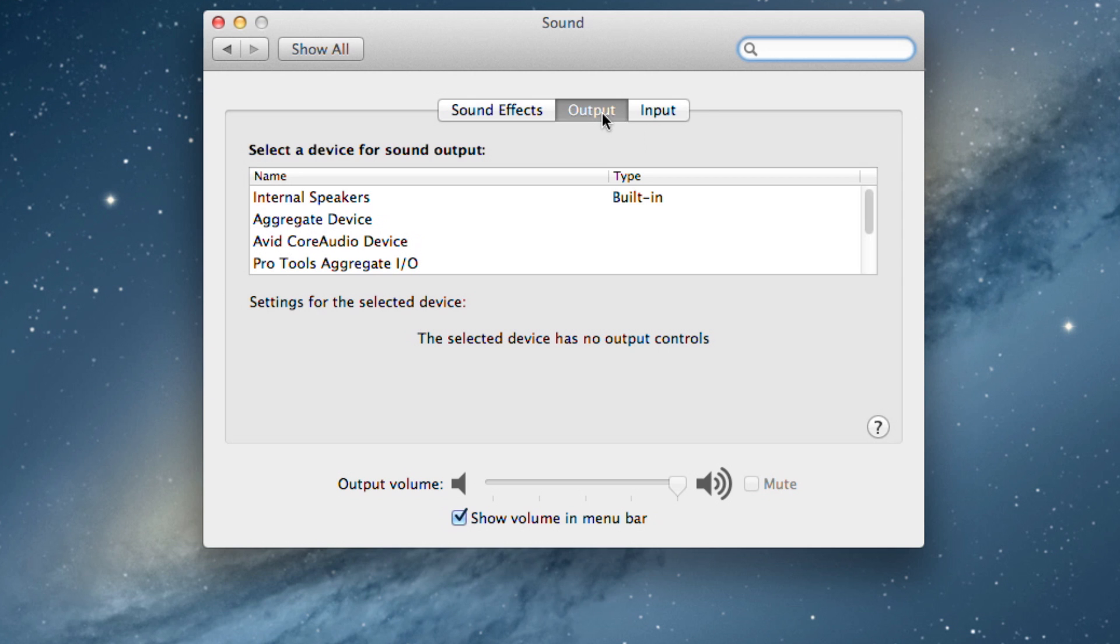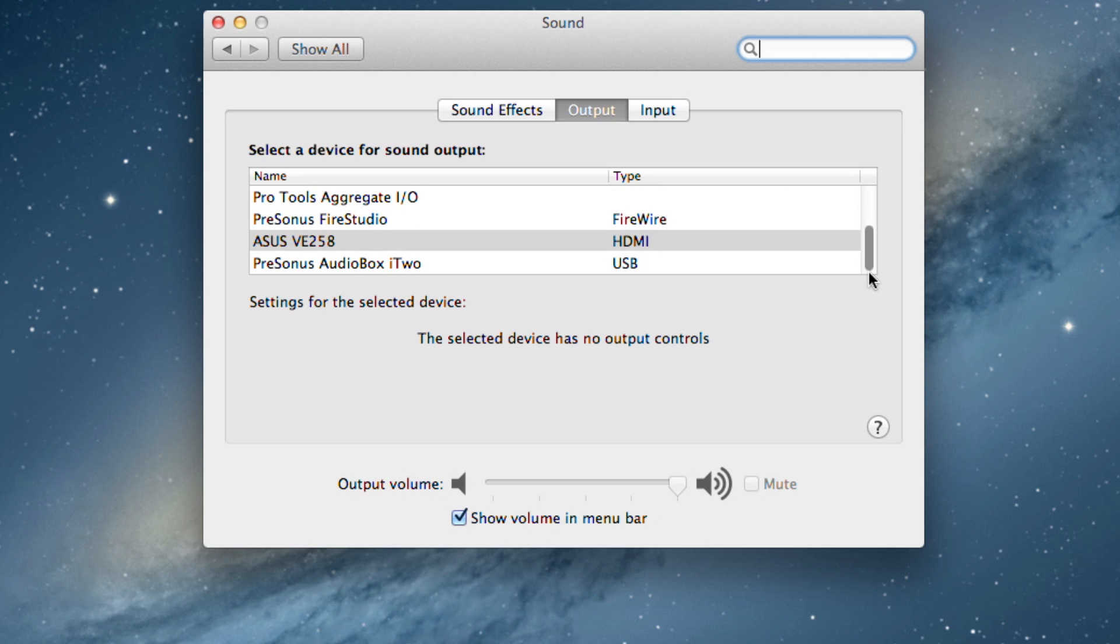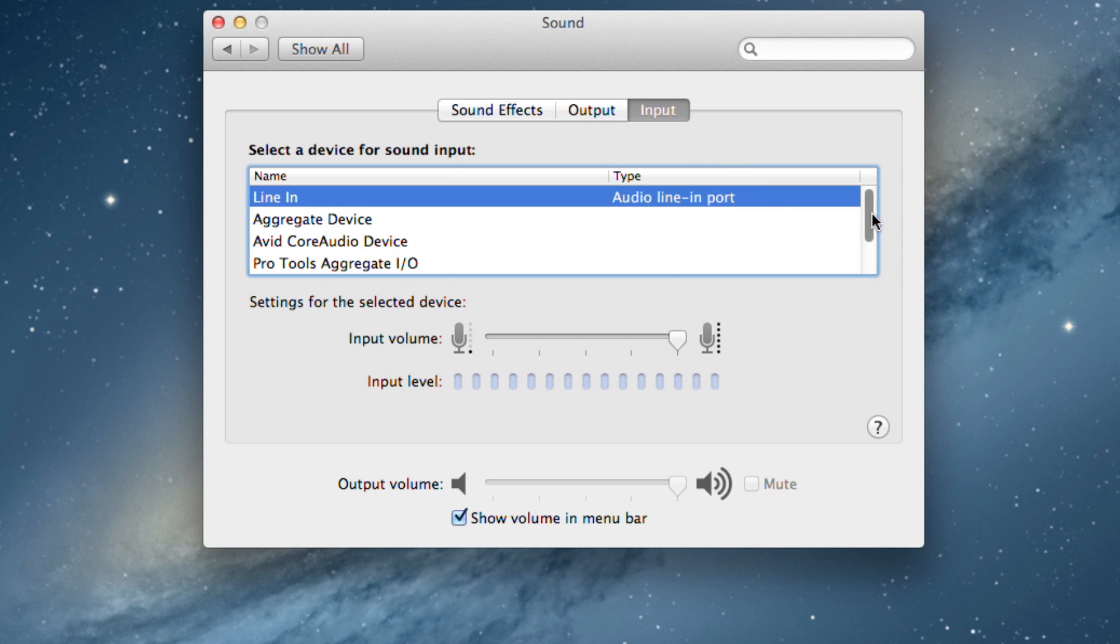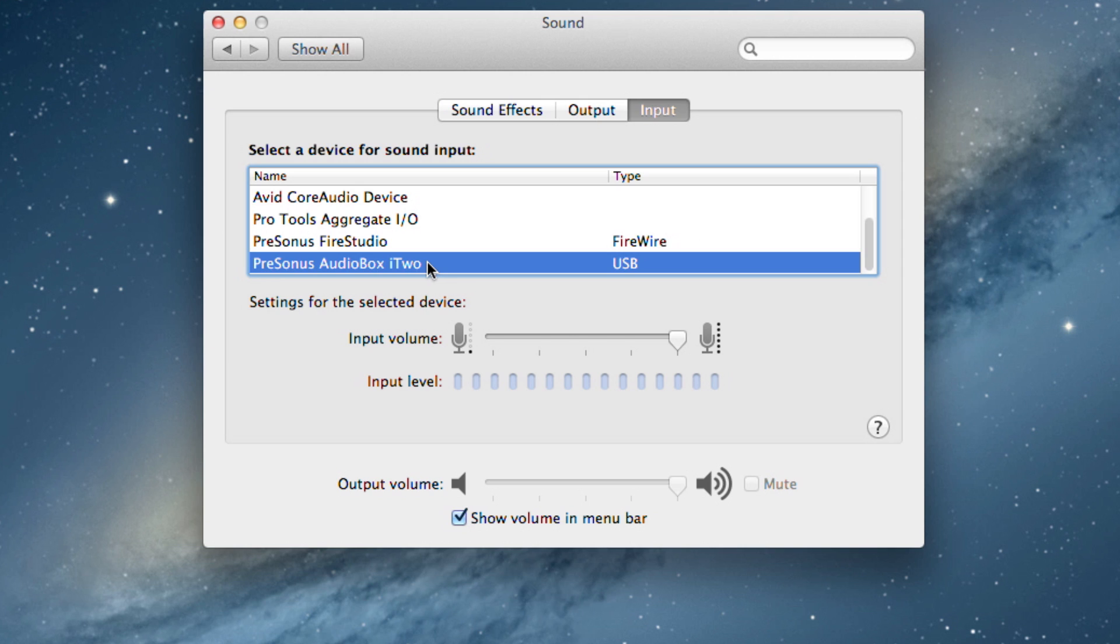On the Output tab, select Presonus Audiobox i1 or i2. On the Input tab, select Presonus Audiobox i1 or i2. Close System Preferences.